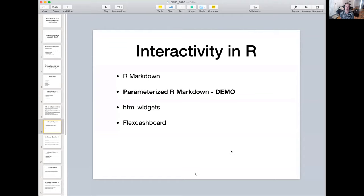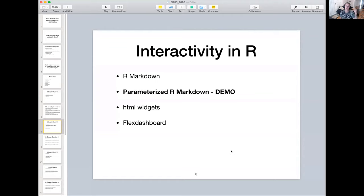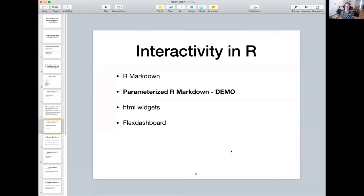For example, if you have a report that outputs information for the year 2020 and maybe someone comes back to you and says, this report is great, what about 2019? Rather than going through each step of your code and recoding that 2020 to 2019, parameterized R Markdown allows you to do that a little bit easier and with less chance for human error.